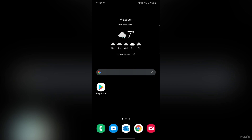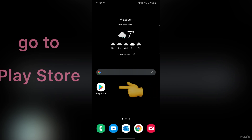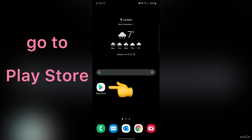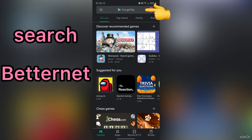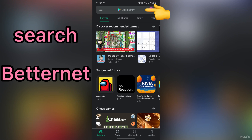First, open Play Store. In this box, you should search BetterNet.